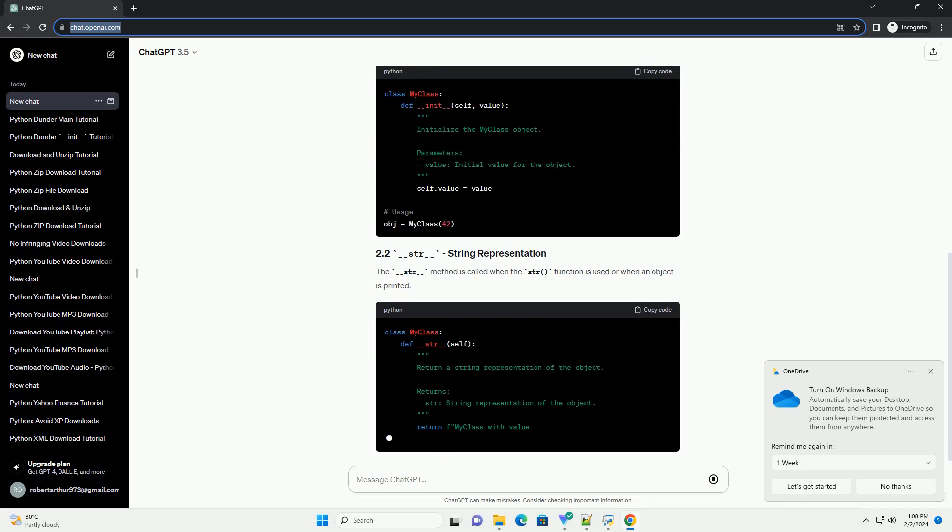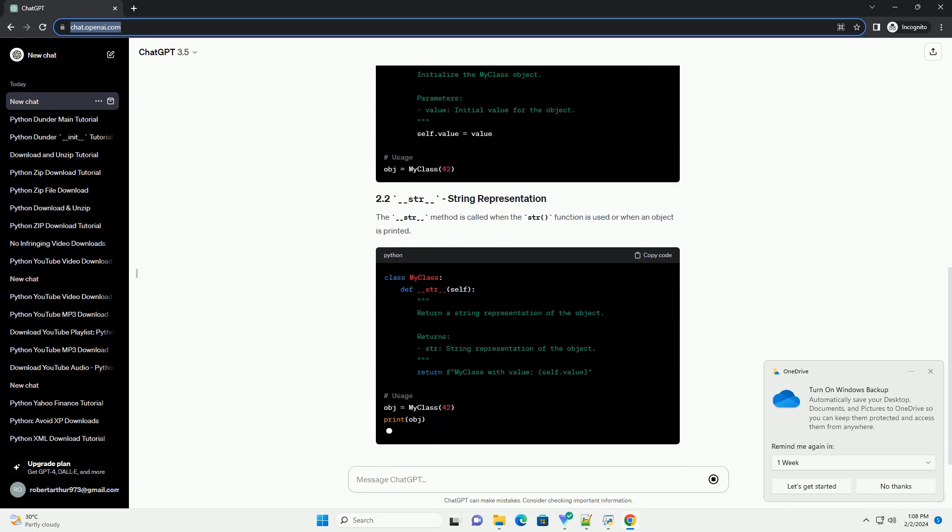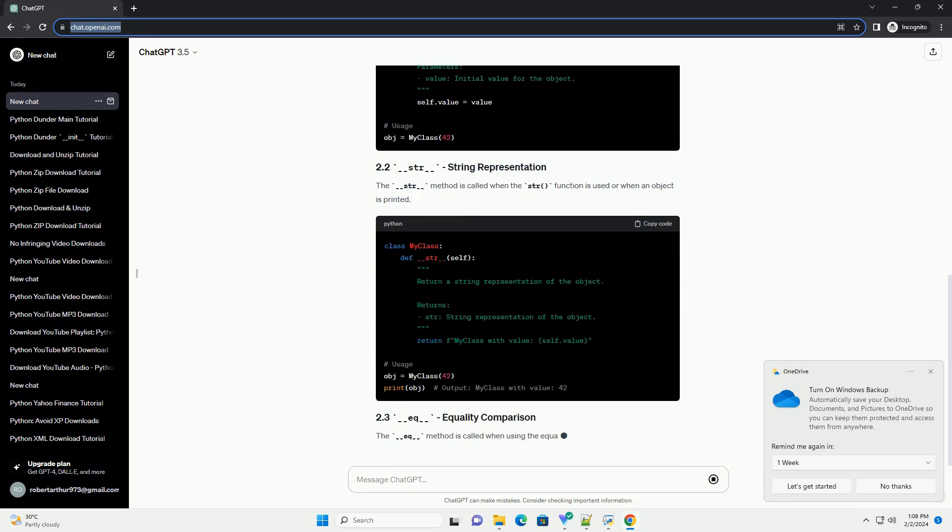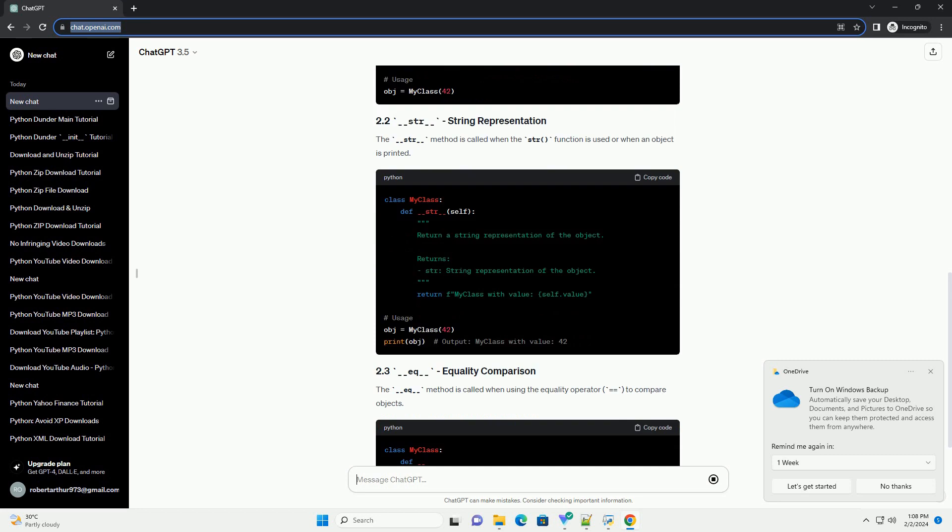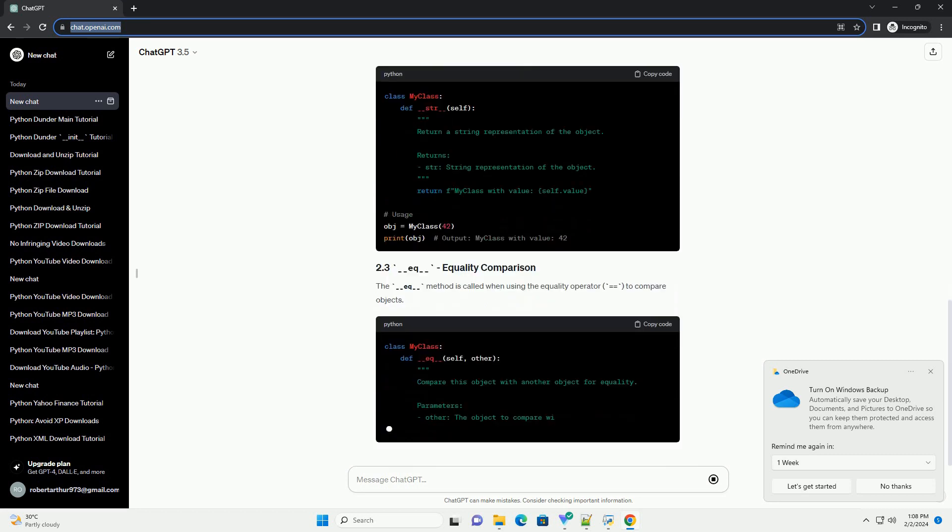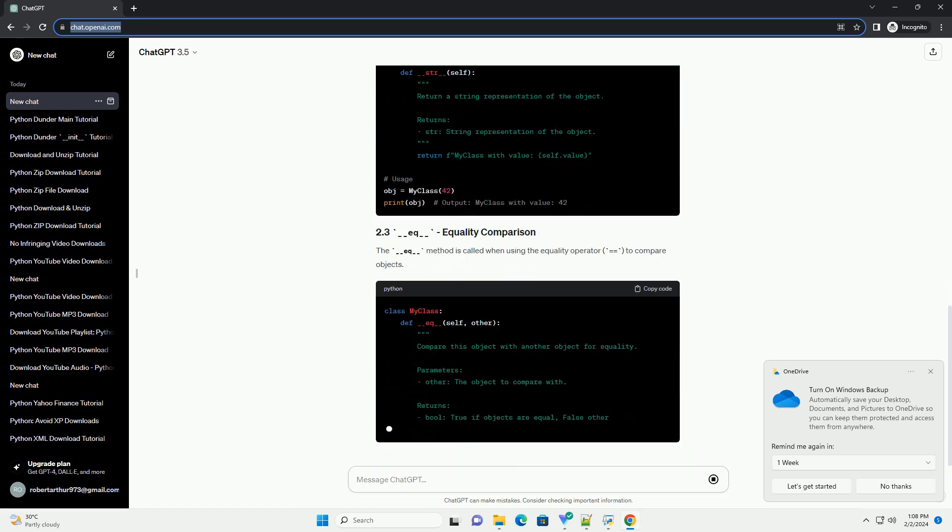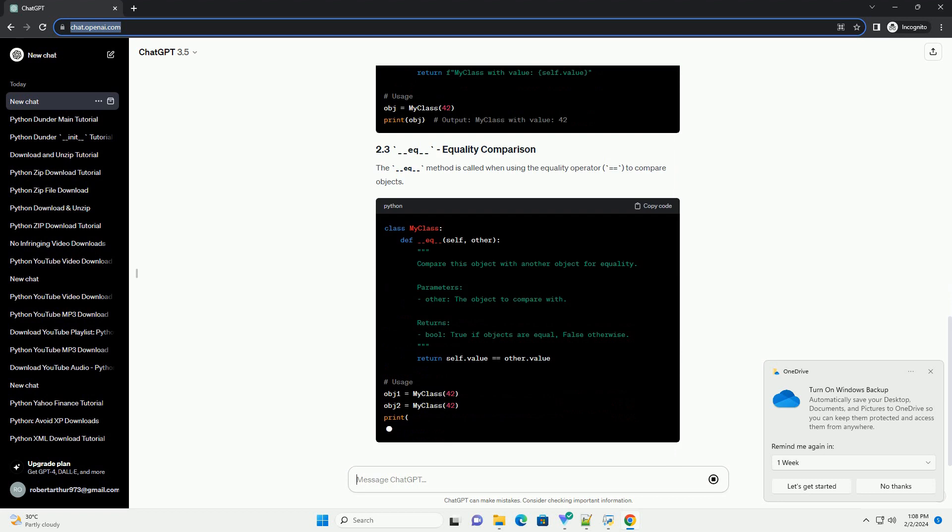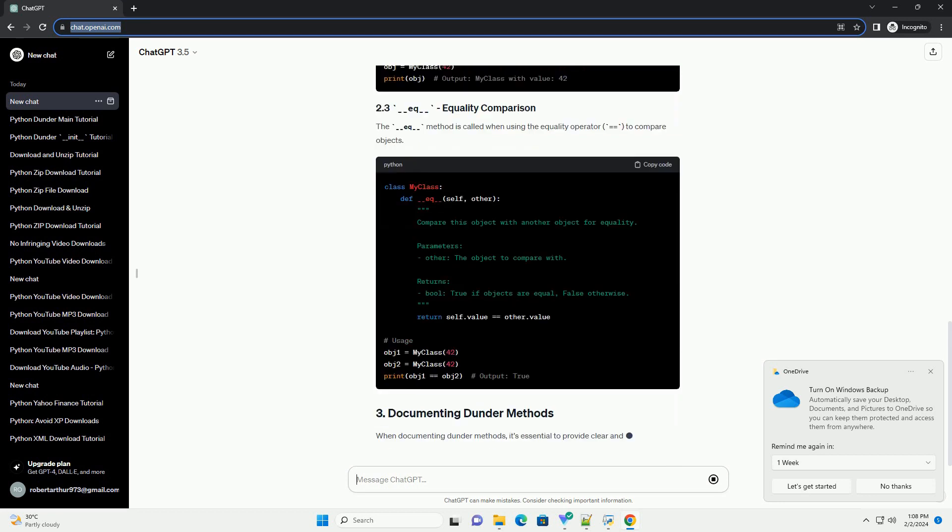Dunder Methods are reserved method names in Python that have a specific meaning and purpose. They are used to define how objects of a class behave in different situations, such as object creation,